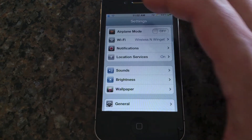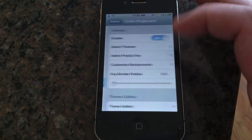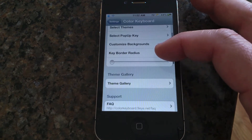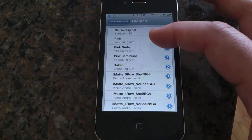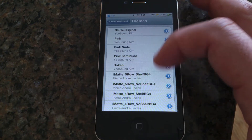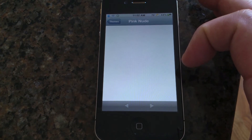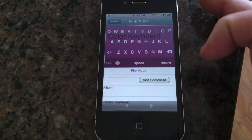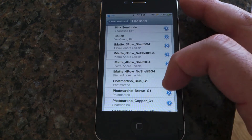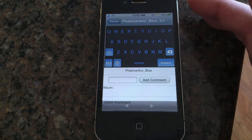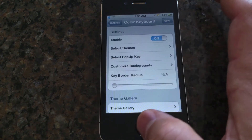If you go to Color Keyboard settings and then Themes, there are a bunch of different themes and you can download more as well. There's a pink keyboard, a blue keyboard — anything you want to customize. It's nice to have something different than the stock keyboard.